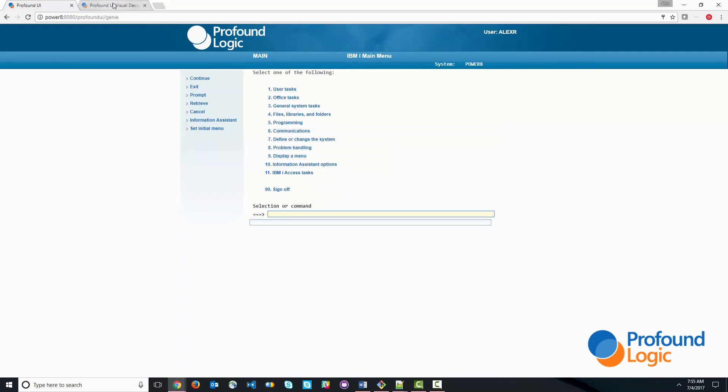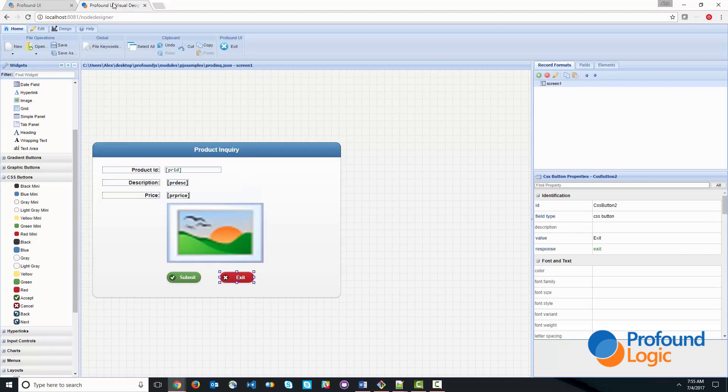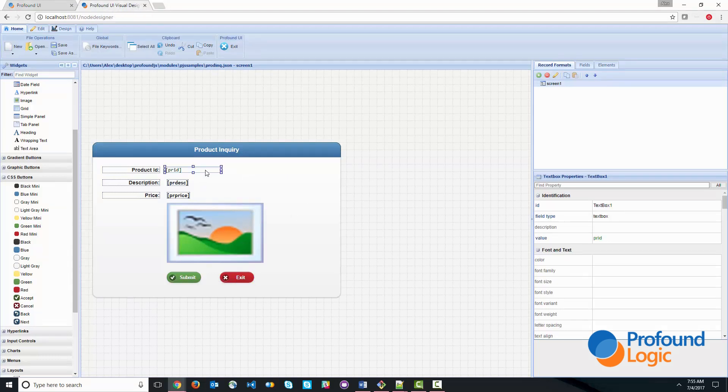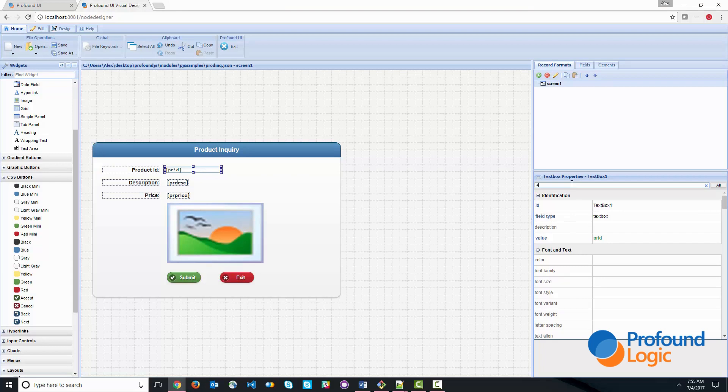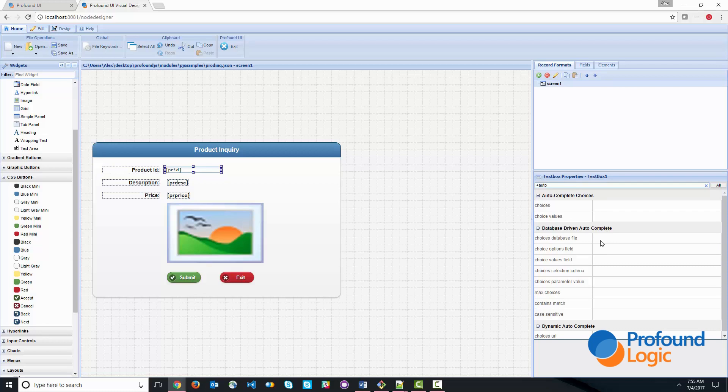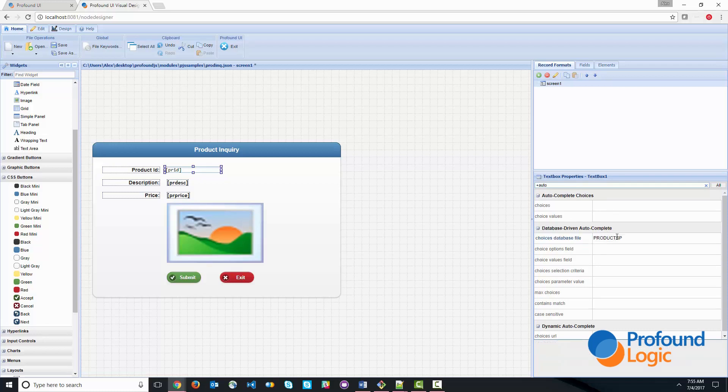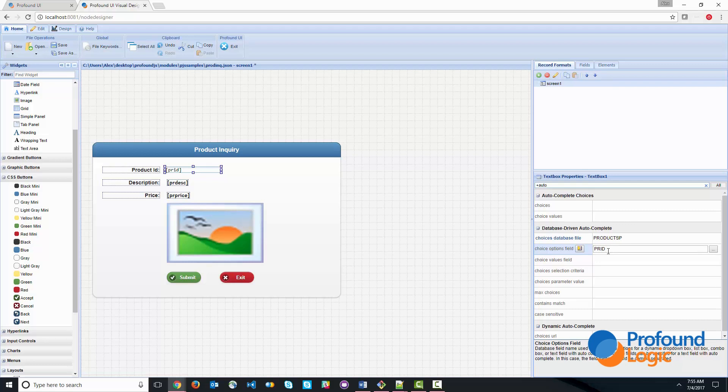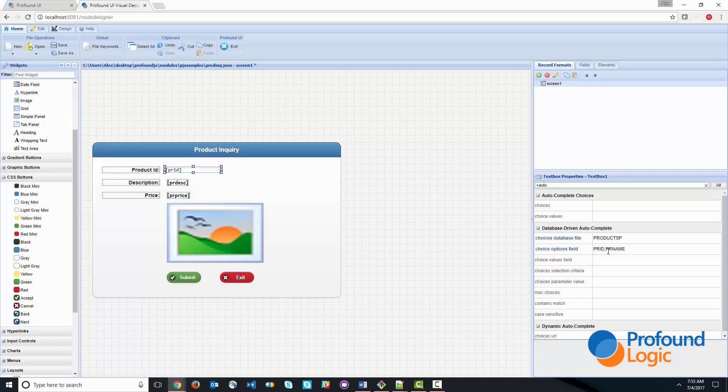So first thing I'm going to do is I'm going to go out to the screen designer and go out to the product ID field. And I'm going to go to a set of properties called autocomplete. So database driven autocomplete is what we're going to do. And we're going to type in the database file where the data is coming from, product P. And then for the options field, it's going to be PR ID. You can actually type in multiple fields here. So I'm going to show PR ID and PR name. So this is going to show the product ID and the name.